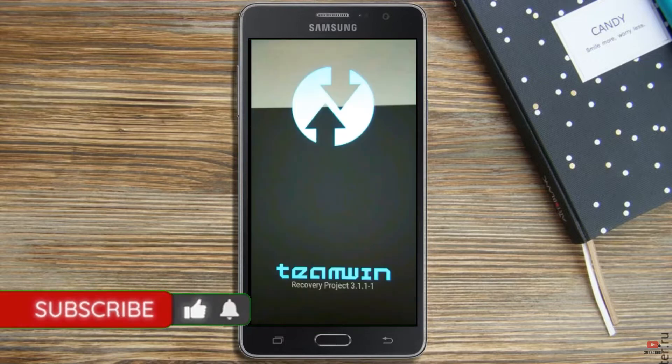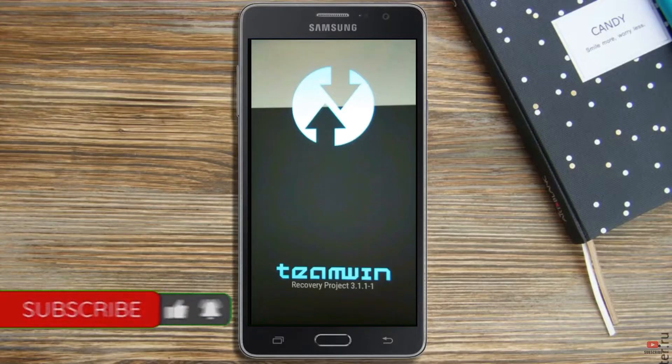Let us boot our device into TWRP recovery mode by pressing volume up and down and power button simultaneously.